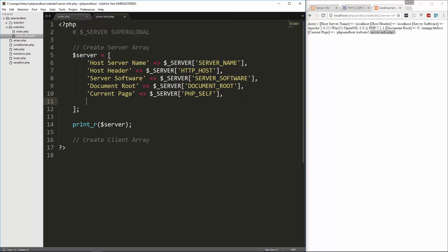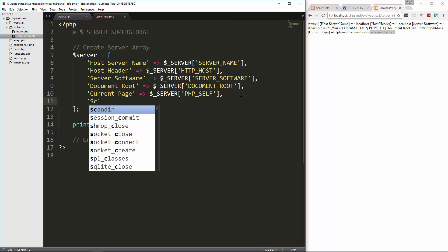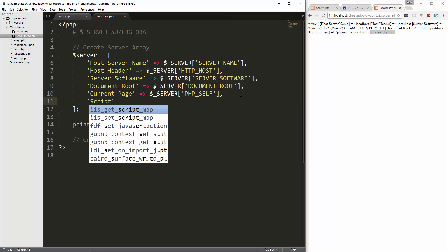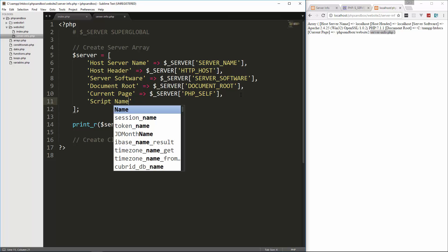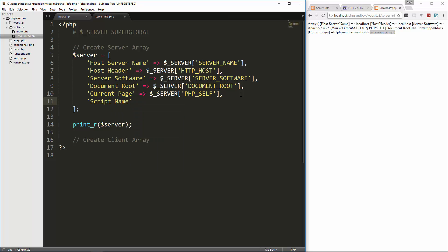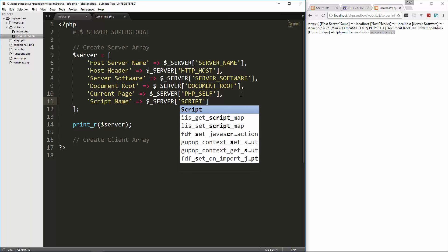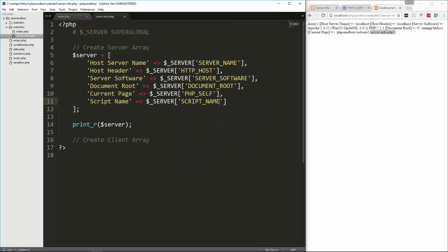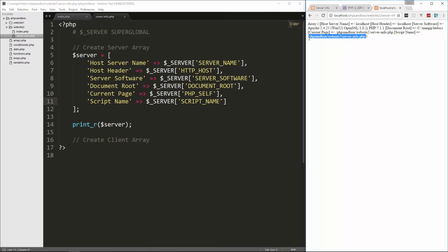Another one we have is the script name. And some of these may be the same in some cases. So we'll say server script name. And you'll see that that is actually the same thing as well. It gives us the location of the current script.